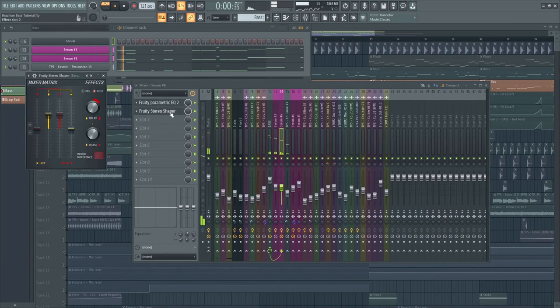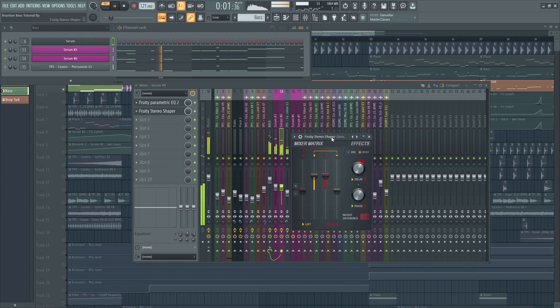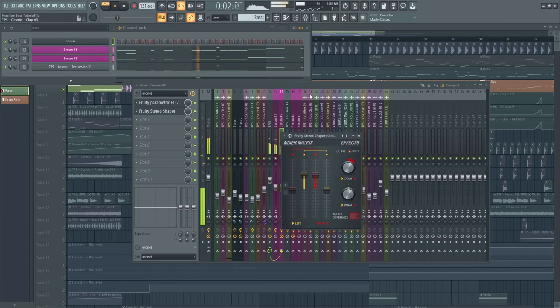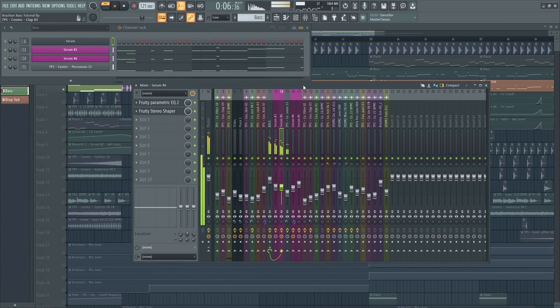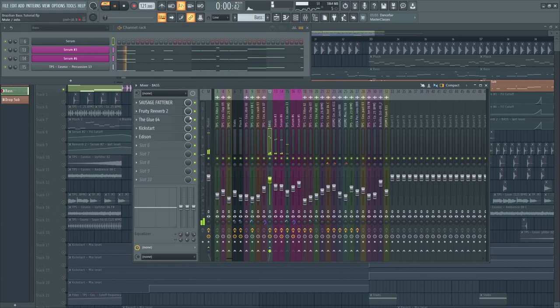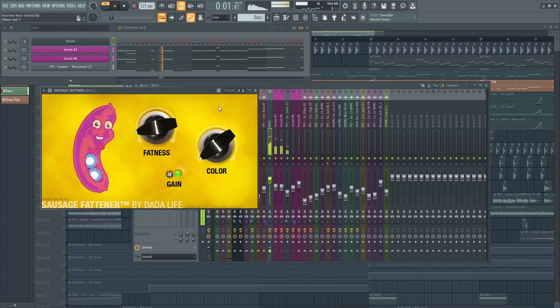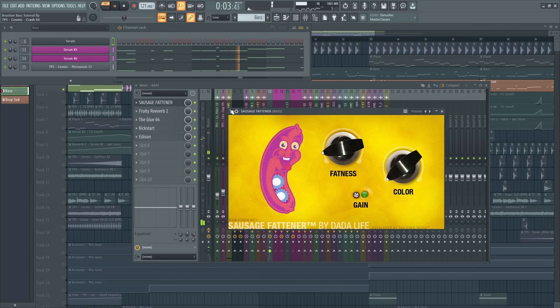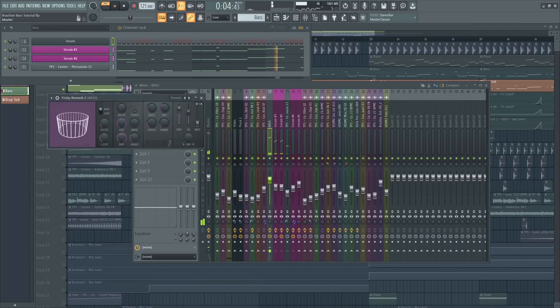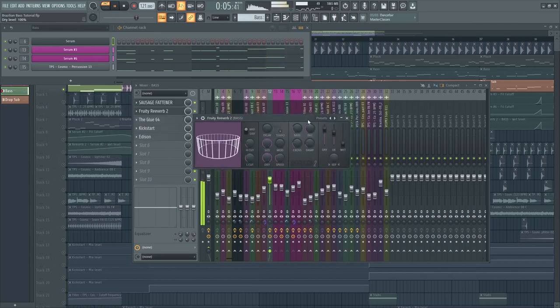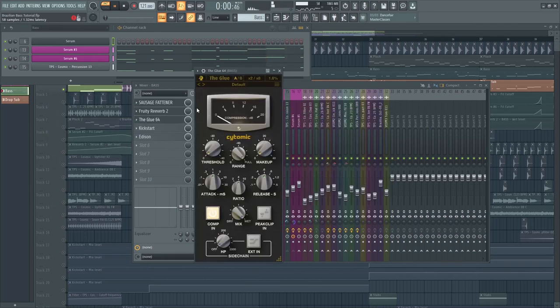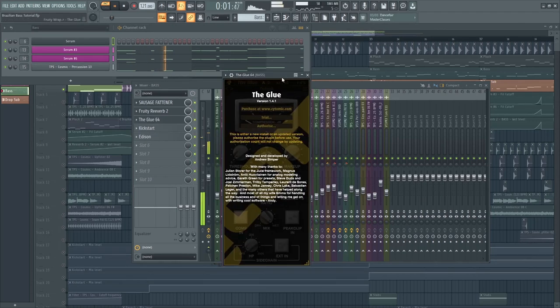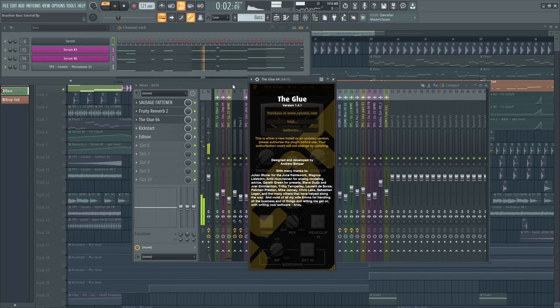For the other one, I've added some stereo shaper to make it sound wider. And then, I routed it to a bass, added some sausage fattener. Next is reverb, but we will automate it later. Next is the glue. And lastly, sidechain.